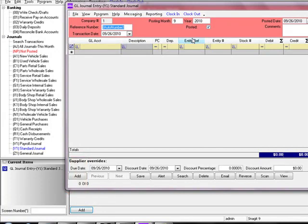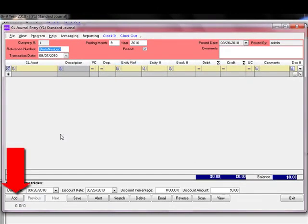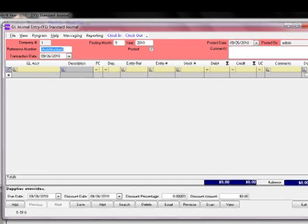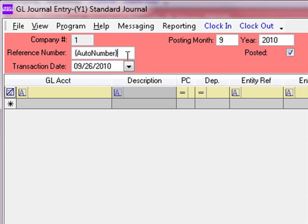The transaction input screen has now been opened in an add record state. You do not need to click the Add button again since it was clicked on the previous screen. At the top of the transaction entry screen, you can see the header information — the company number, an input field for the reference number. In this case, we have set this journal to auto-number the reference number for us. And then you have the transaction date; clicking the drop-down arrow brings up a calendar from which you can select another date.